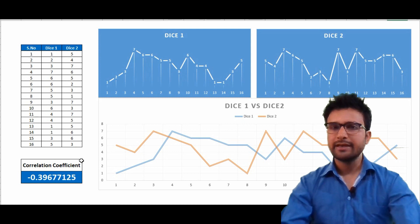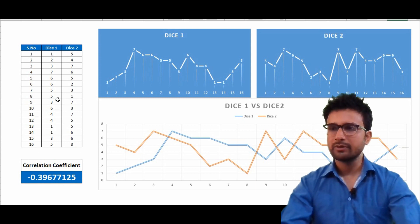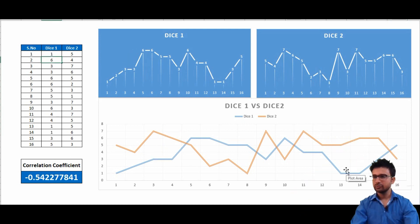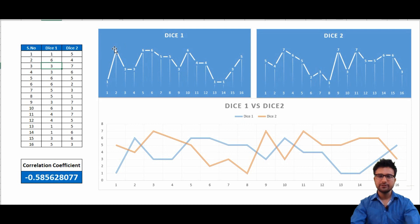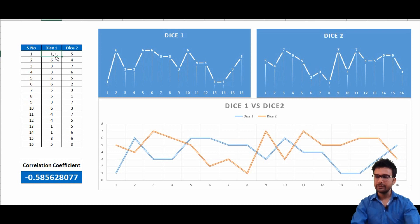On the left side we have one table. Dice one has some outcomes: one, two, three, four, five, six, seven, eight. If I change two to six, the dice one graph is changing with respect to the numbers I'm changing in the table. So if I say that I randomly triggered die one and got some outcome, these are the outcomes.